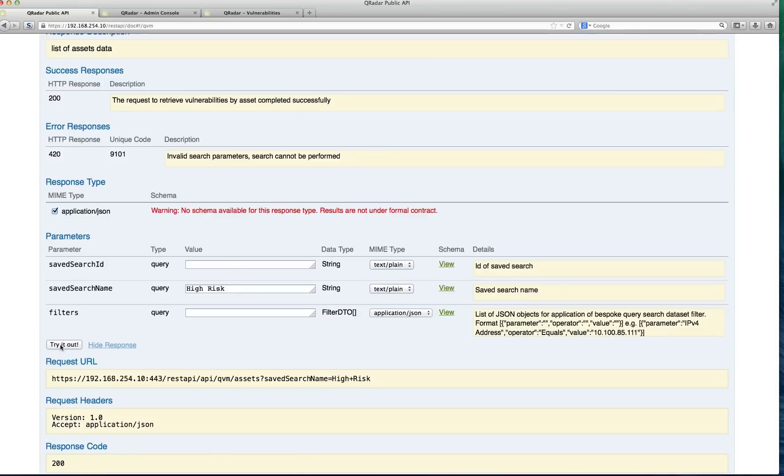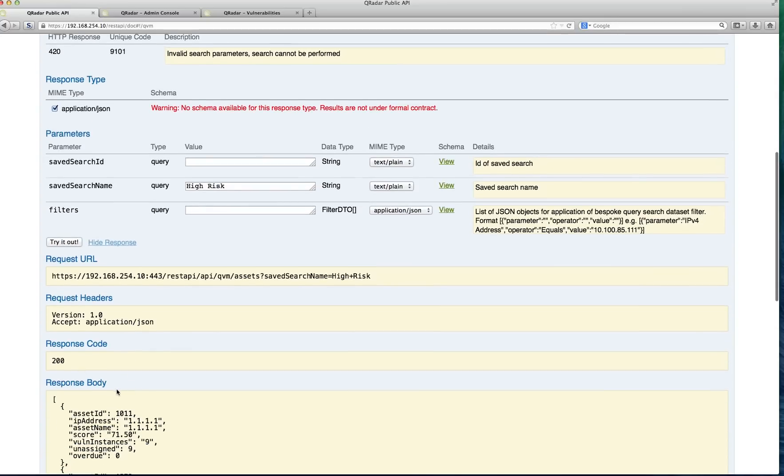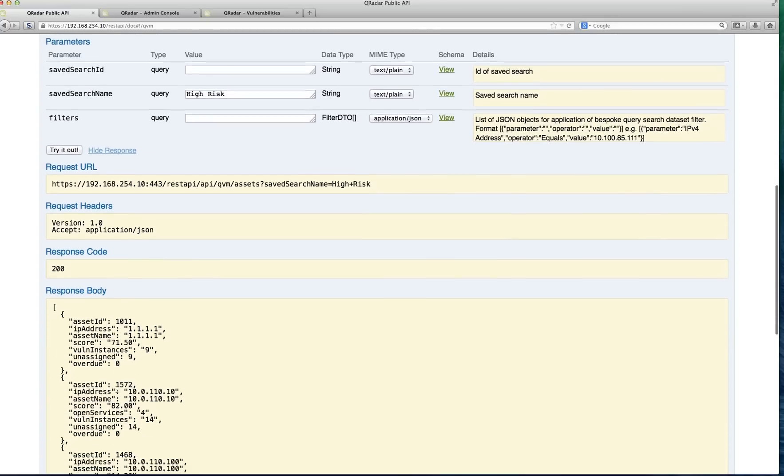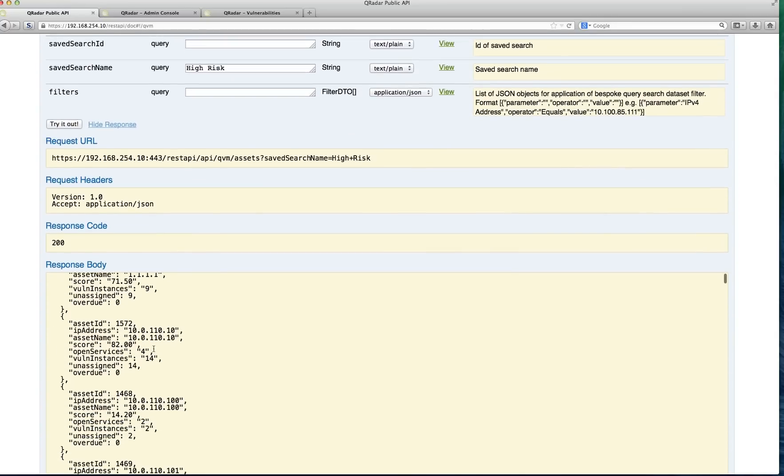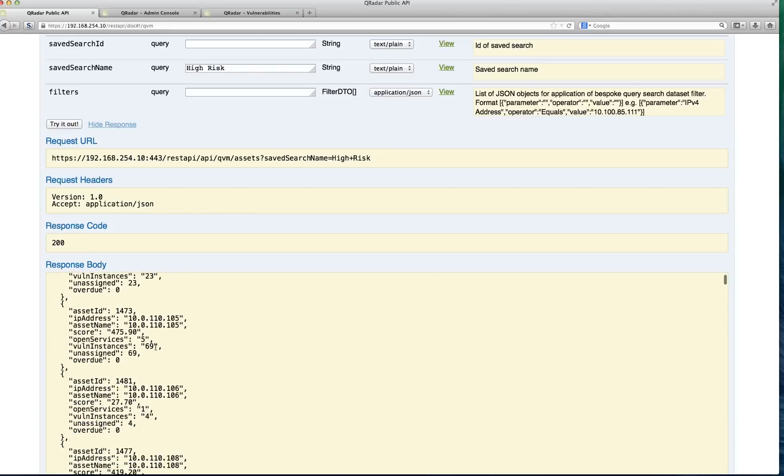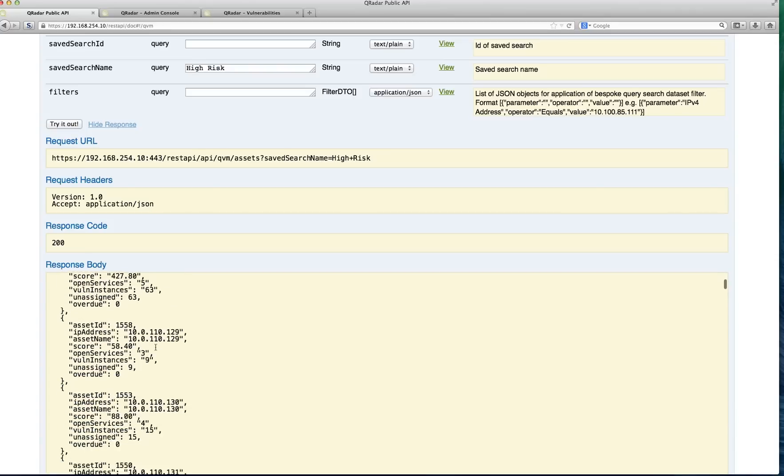And if you click on this button here, it says try it out, it actually goes and queries the asset database, and you get the 200 back, and you get all these vulnerabilities in here, a whole bunch of those.